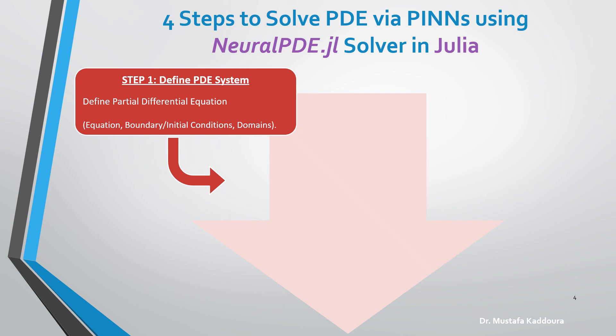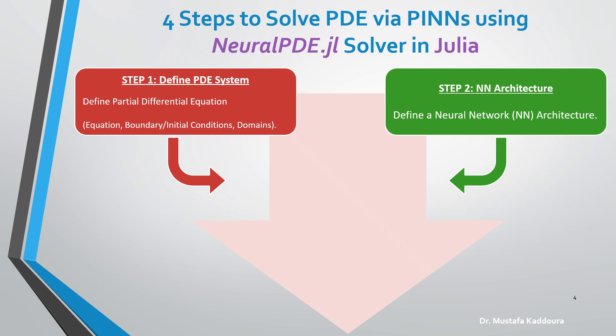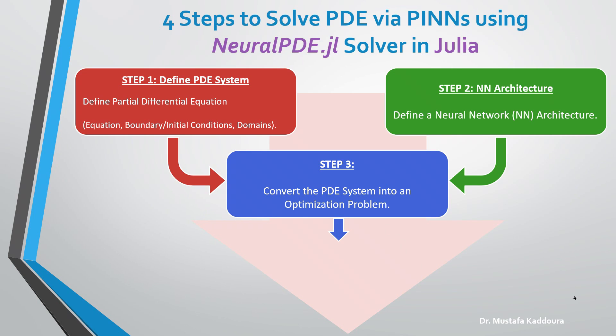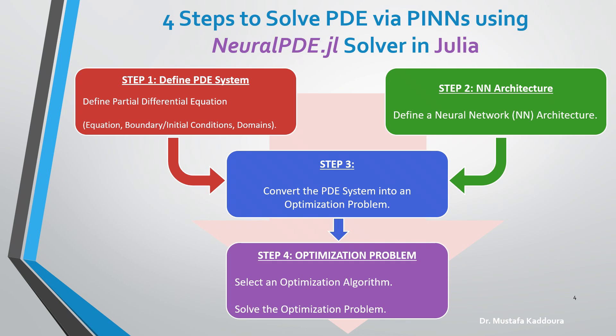The second step is to define a neural network architecture. Next, combining step number one and step number two, we convert the PDE system into an optimization problem. And finally, we select an optimization algorithm, and we solve the optimization problem.